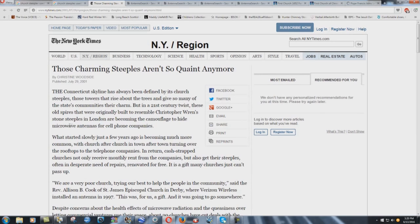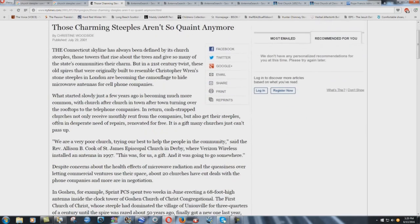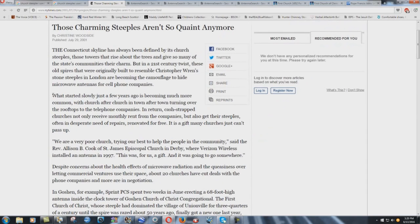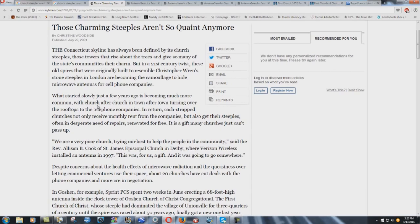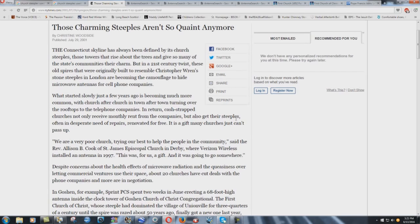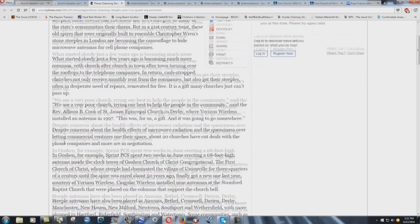Microwave technology is extremely dangerous, can be used to mess your mind up, can be used for mind control, very bad stuff. Look at Barry Trower's information on YouTube, a very intelligent man from the UK. But anyhow, what started slowly just a few years ago is becoming much more common, with church after church in town after town turning over the rooftops to the telephone companies. In return, cash-strapped churches not only receive monthly rent from the companies but also get their steeples, often in desperate need of repairs, renovated for free, a gift many churches just can't pass up.